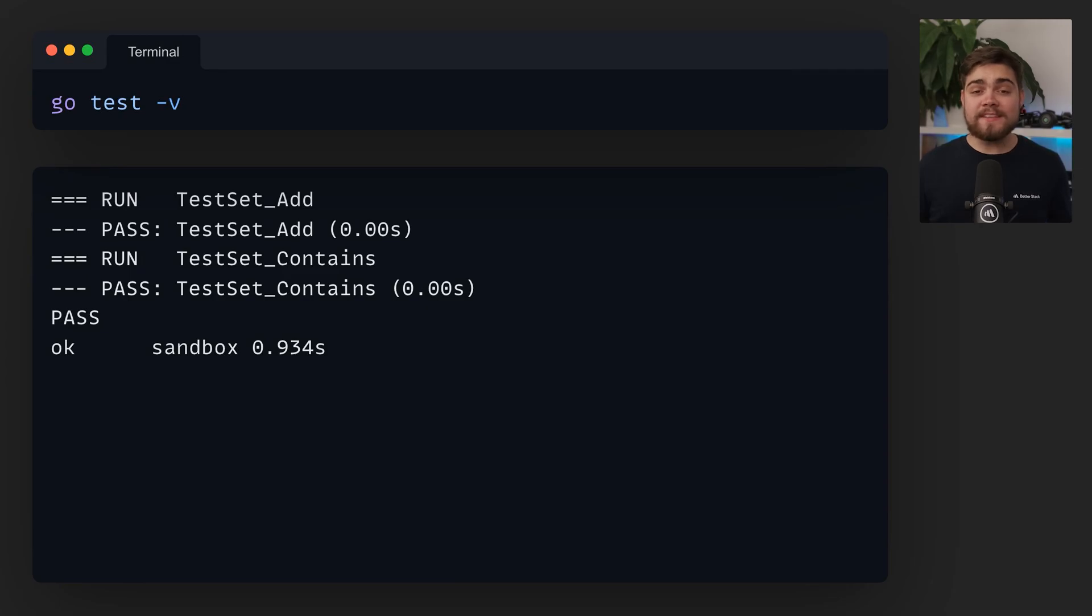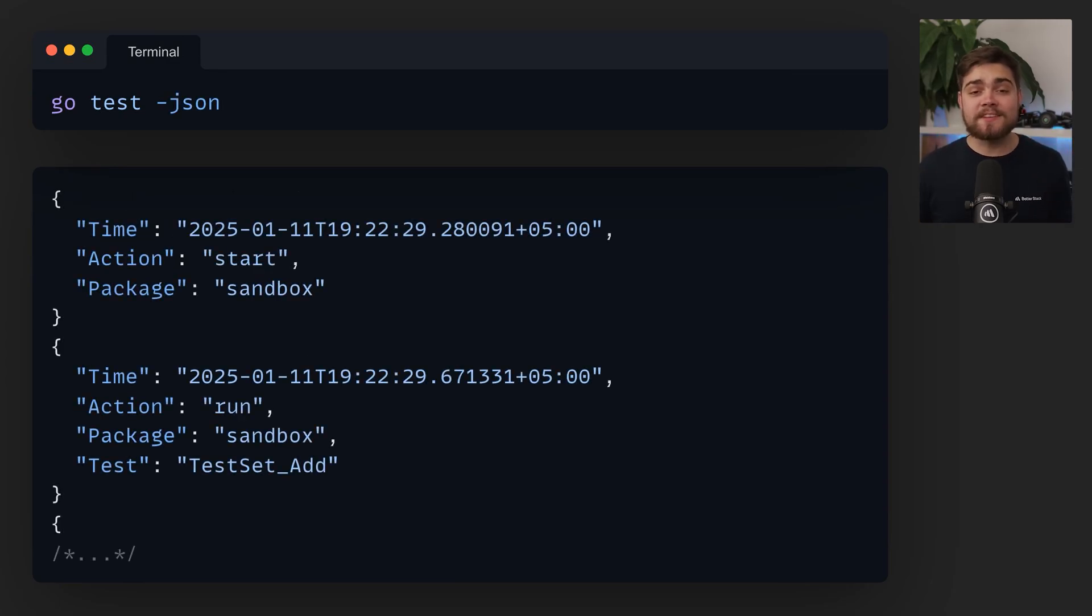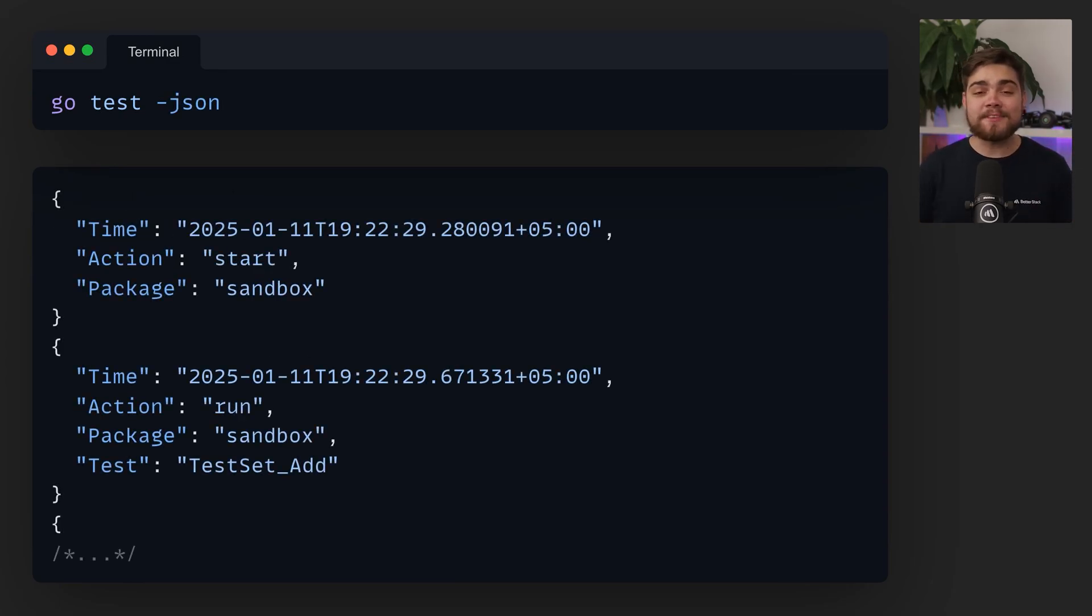Last but definitely not least, the go build install and test commands now accept a JSON flag to output structured JSON.